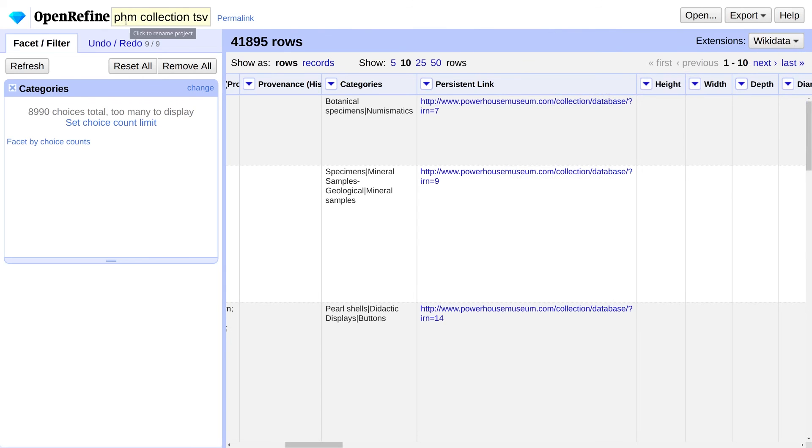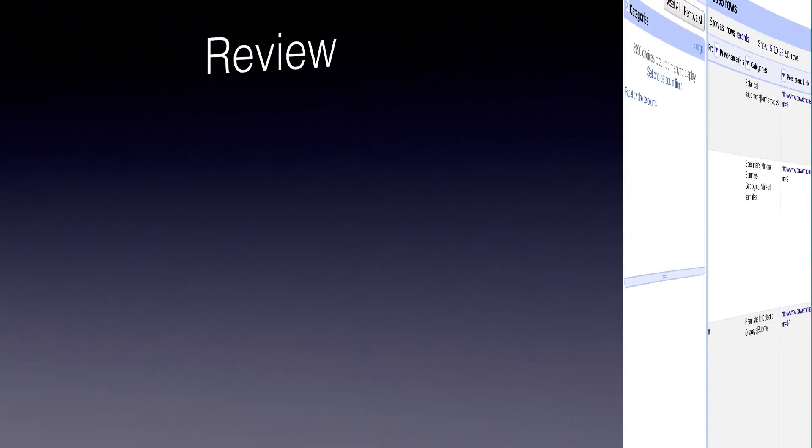Well that concludes this introduction to OpenRefine. I've really just scratched the surface of what it can do, so I'll leave some additional videos and resources in the description so you can explore further.